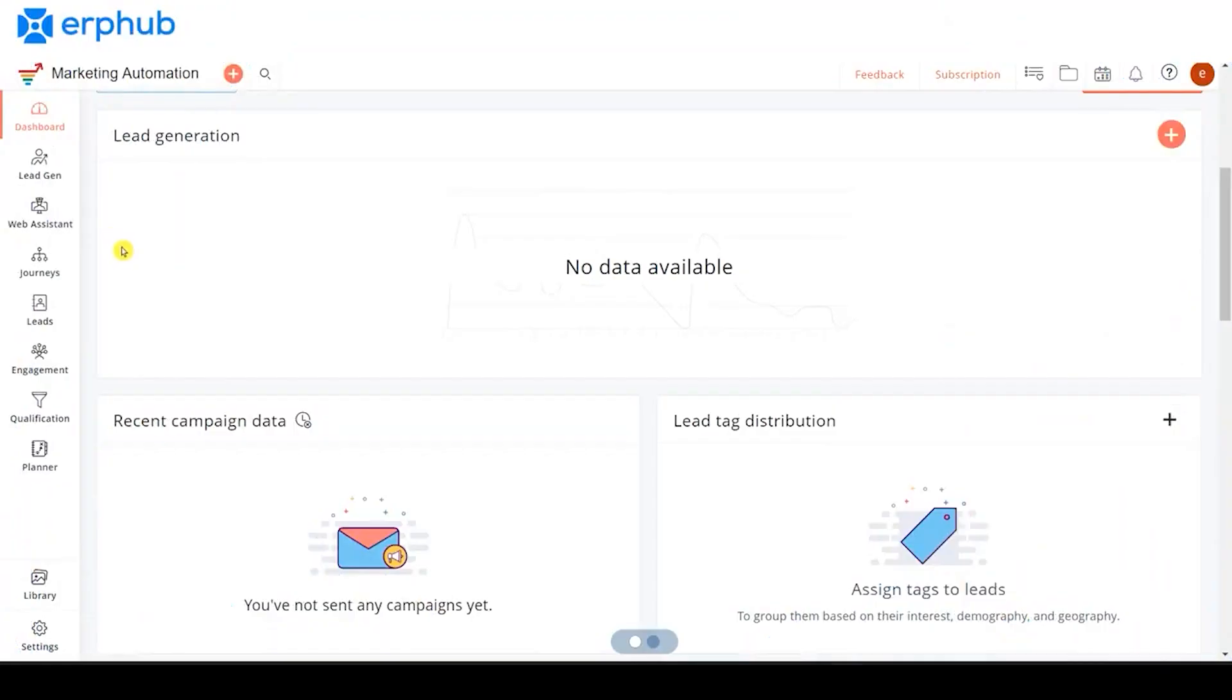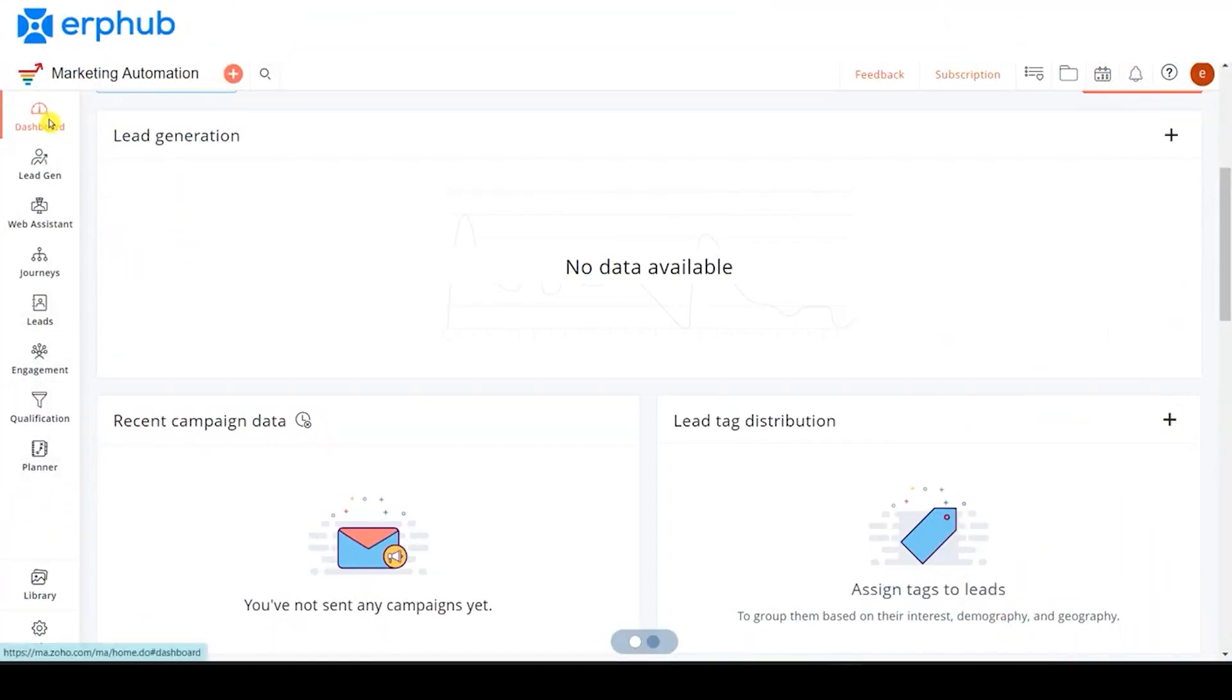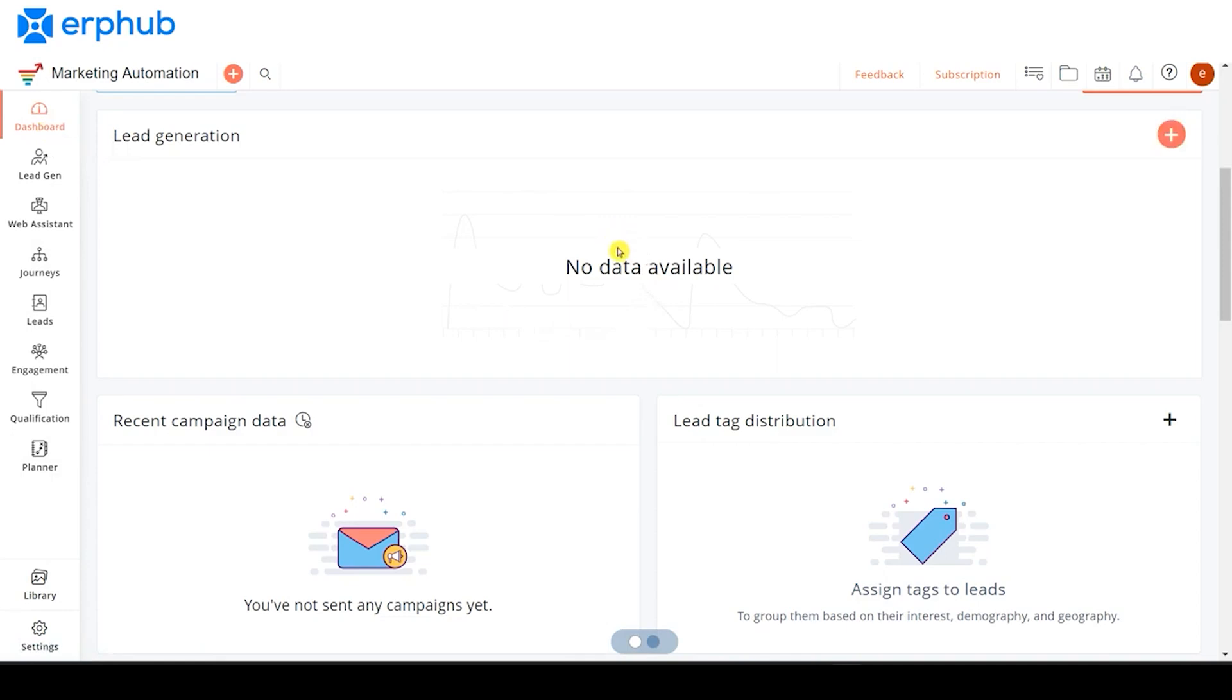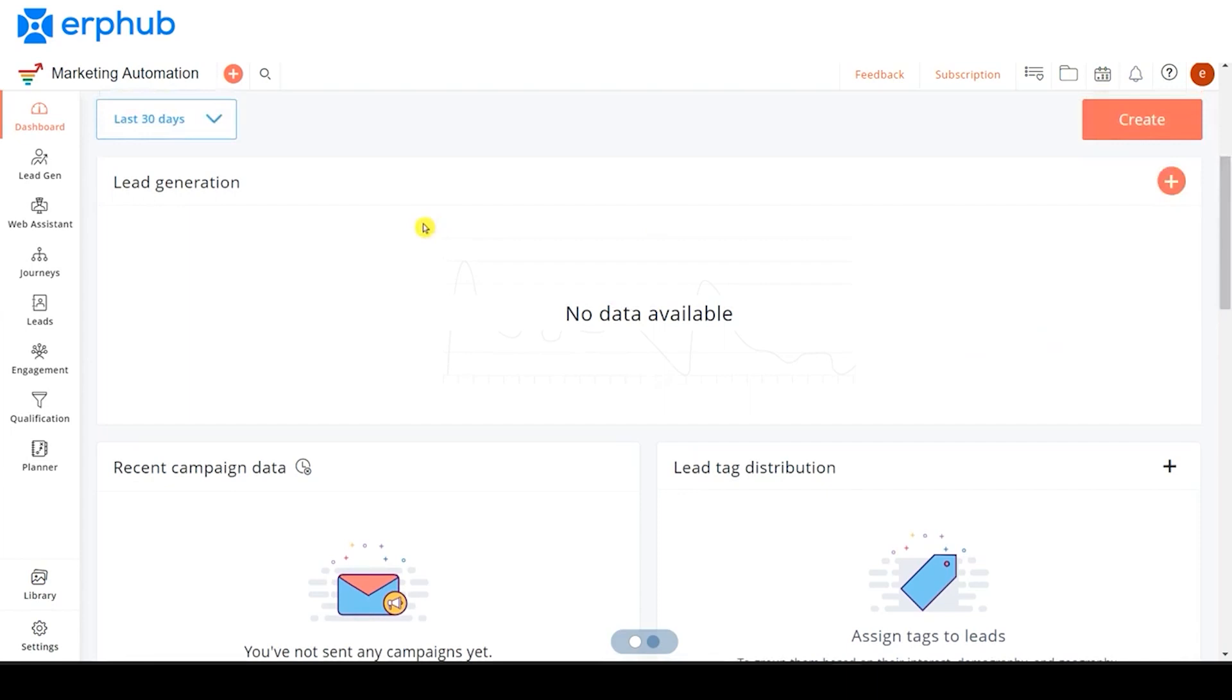Now, I will be walking you through the application and talking about each of the modules within briefly. When you first gain access to Zoho Marketing Automation, you will be taken to the dashboard page. This is where you can find everything that you need, including where you are in your journey, how many leads you have, and how many journeys you have as well.